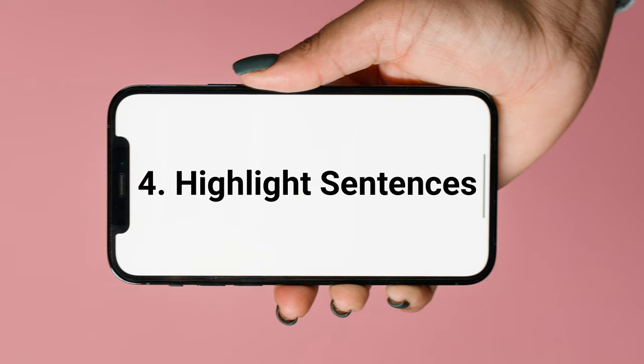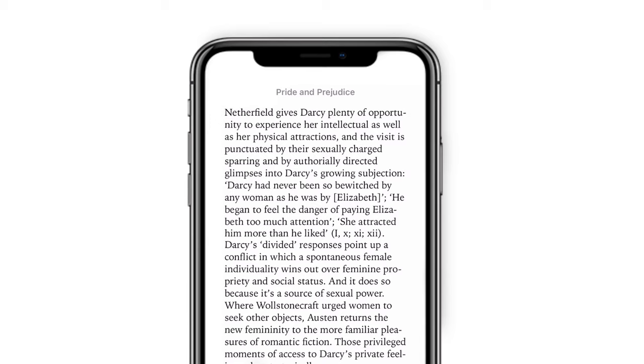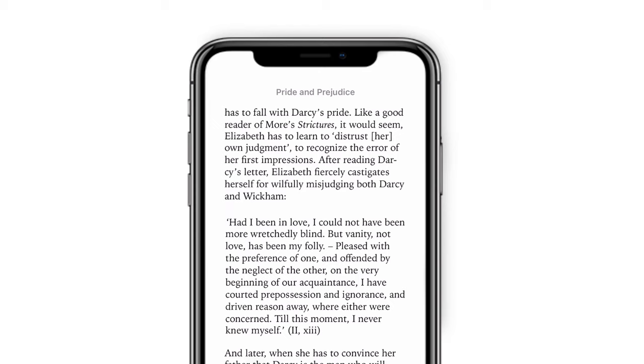Tip 4: Highlight sentences in Books. When you find a good or important sentence or paragraph and want to mark it, here is how.